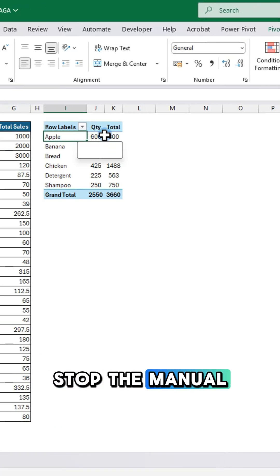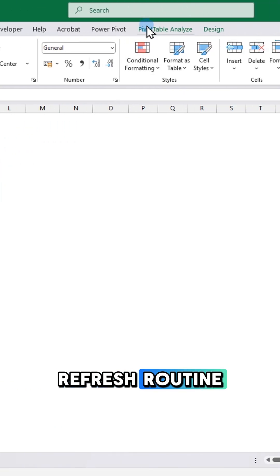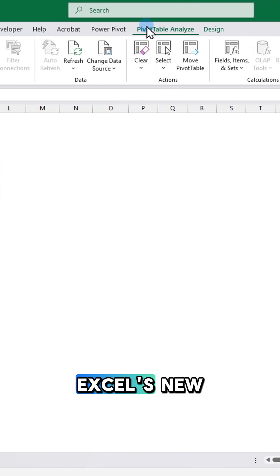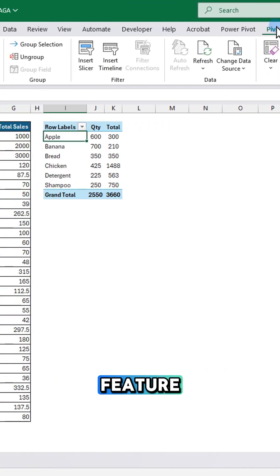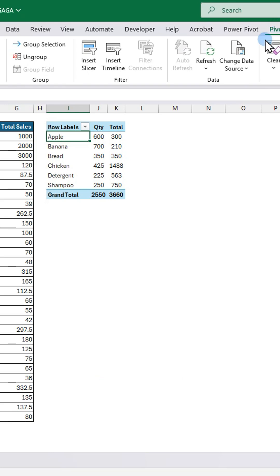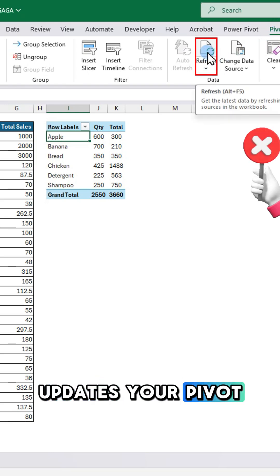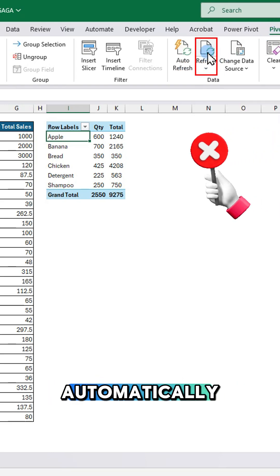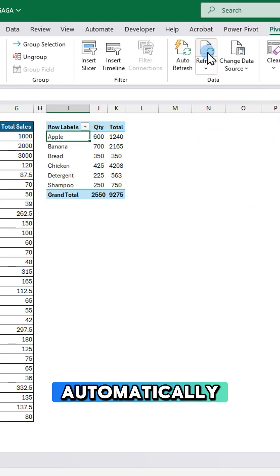Stop the manual refresh routine. Excel's new feature updates your pivot tables automatically.